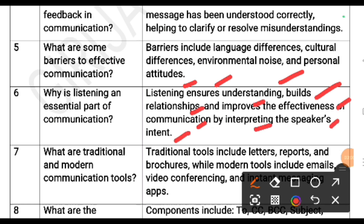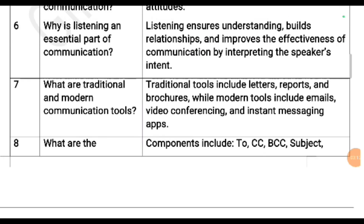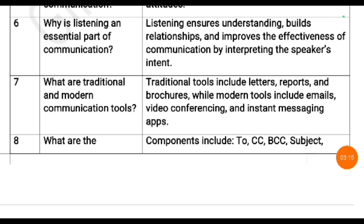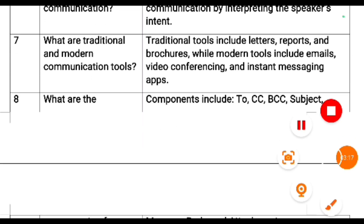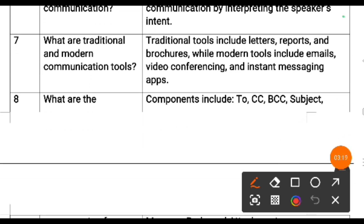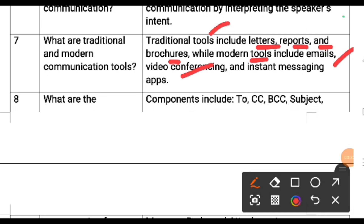What are traditional and modern communication tools? Traditional tools include letters, reports, brochures and postcards. While modern tools include emails, video conferencing and instant messaging apps like WhatsApp and Telegram.